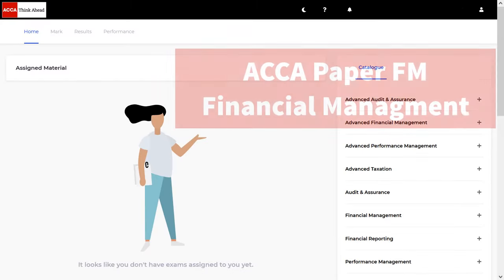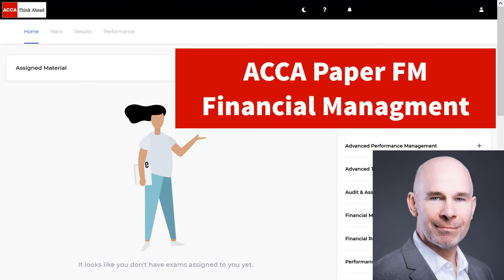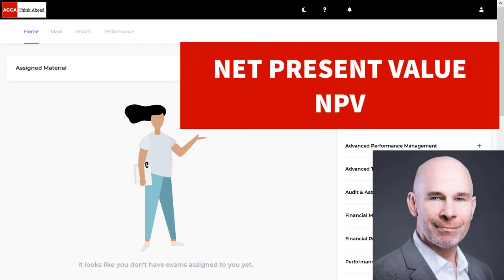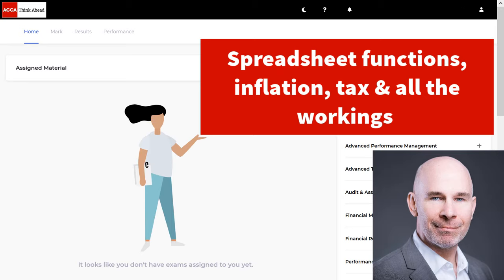Hey there, brilliant ACCA financial management students. I'm Steve Willis. In this video, I'm going to show you how to pass your upcoming ACCA exam. We're going to look at the tricky topic that is regularly examined: net present value. I'm going to show you everything you need to know in section C in the spreadsheet, looking at past exam question Darn. I'll take you through every working from the basics, from the spreadsheet functions through inflation, through tax, through tax allowable depreciation. And we'll look at the difference between the real and the nominal after-tax cost of capital. So let's get started.